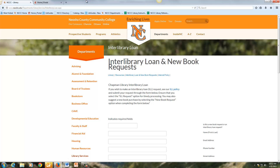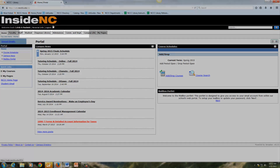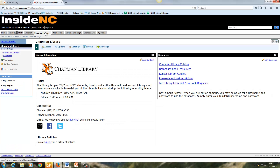Another way of accessing the library's resources and services is through the portal, or Insight NC. In Insight NC, you will see a tab for Chapman Library. By clicking on that, you will see the same information that is also available on the library homepage.